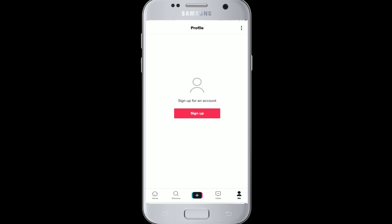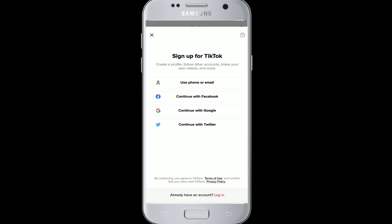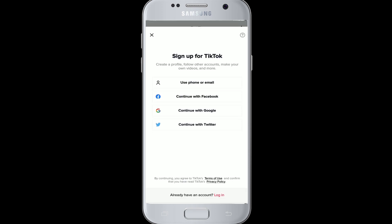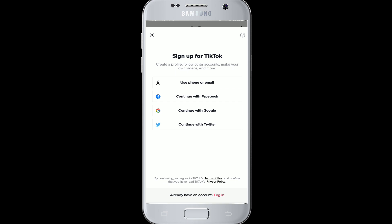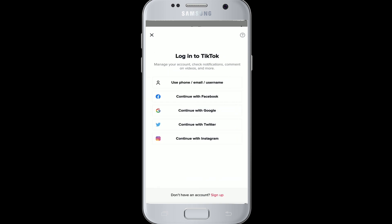Tap on the Sign Up button. Since we are signing in with Facebook, you'll need to click on the Login button at the bottom of the screen, then choose to continue with Facebook.